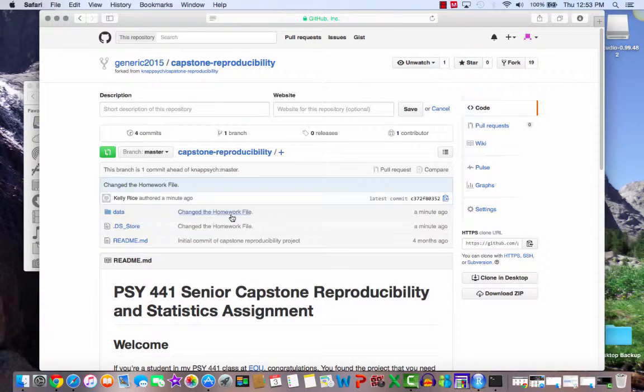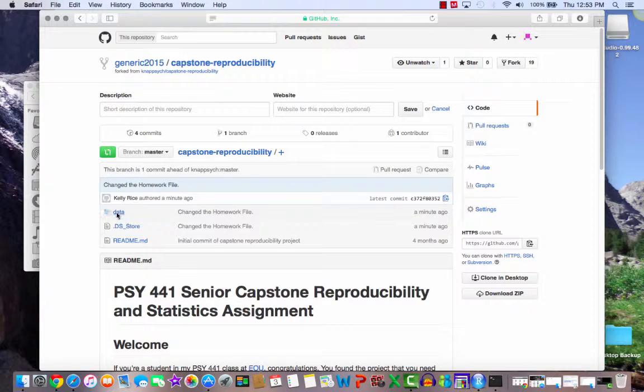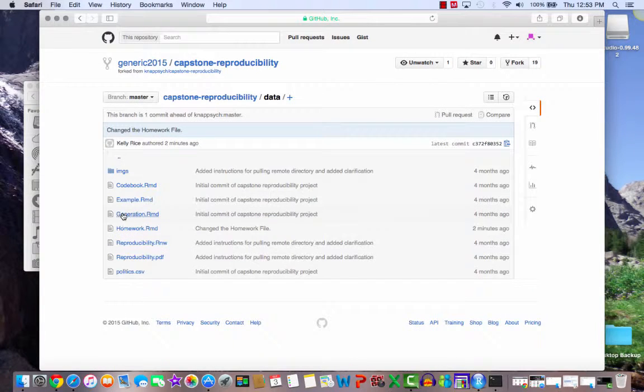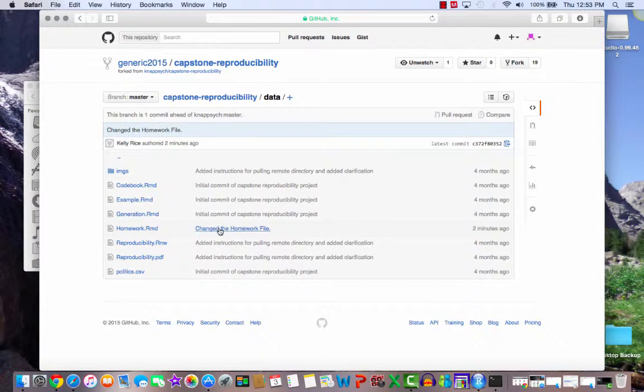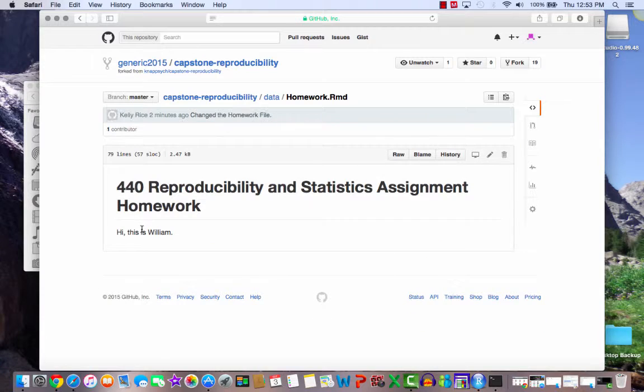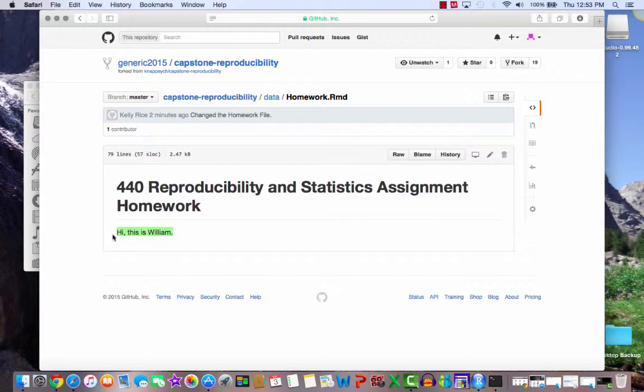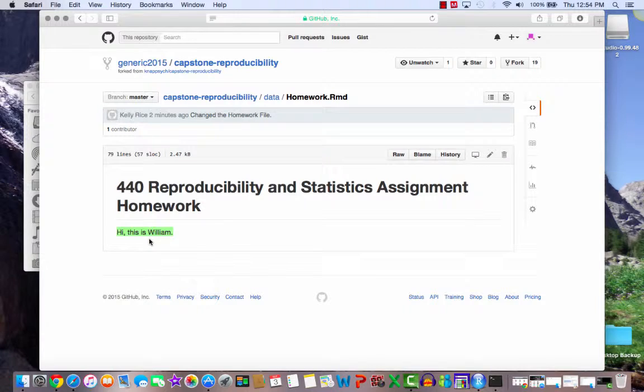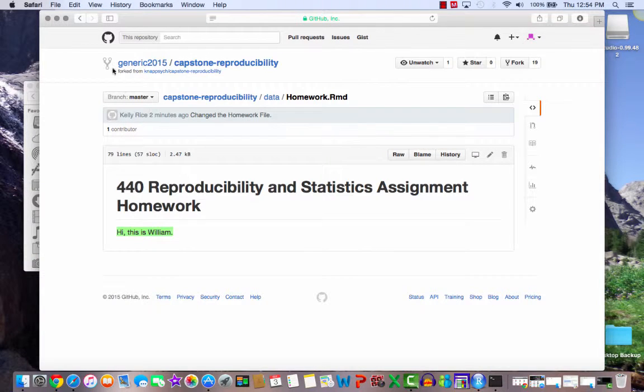Let's just click this again. Look, it says change the homework file. Things have just changed. So if I look at the data, sure enough, the changes, it looks like I've changed things. If I go to the homework file, you can see, hi, this is William. So we have just successfully forked, changed, and pushed a project.